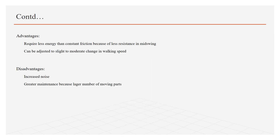Advantages of variable friction knee control are: it requires less energy than constant friction knee control because of less resistance in mid swing. Moreover, it can be adjusted to slight to moderate change in walking speed which gives some freedom to amputee in walking speed. The disadvantages include increased noise and greater maintenance because larger number of moving parts are involved.